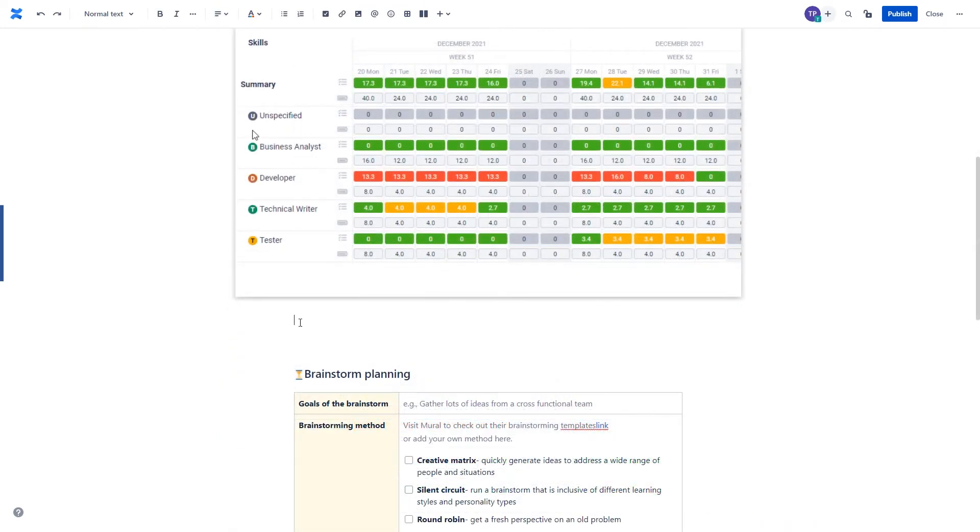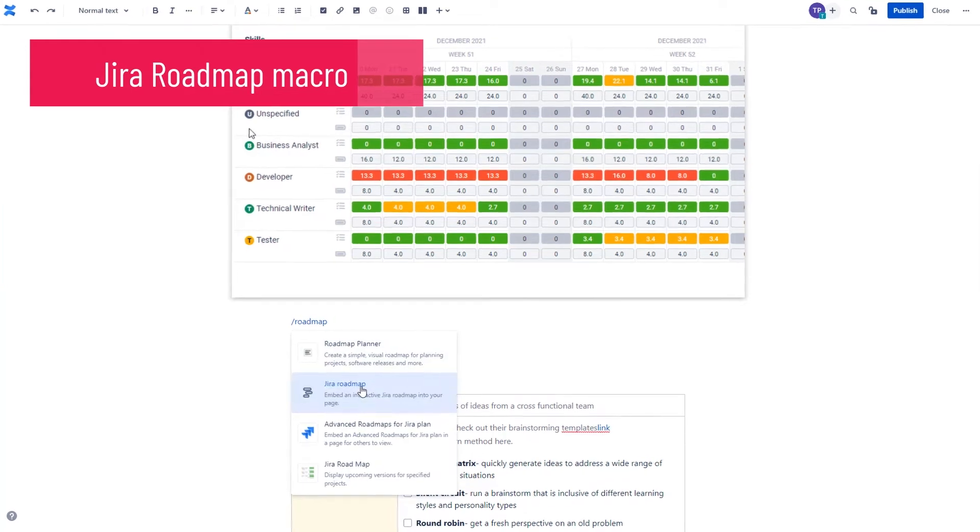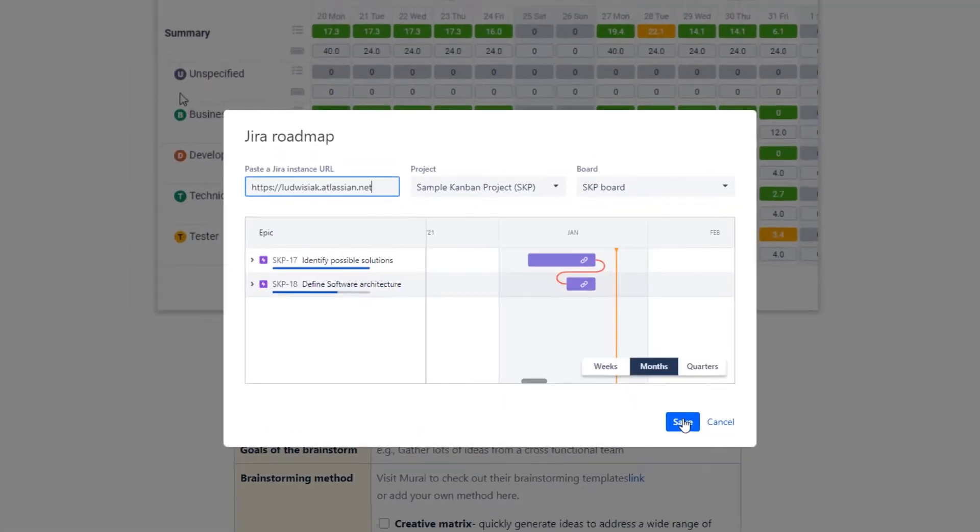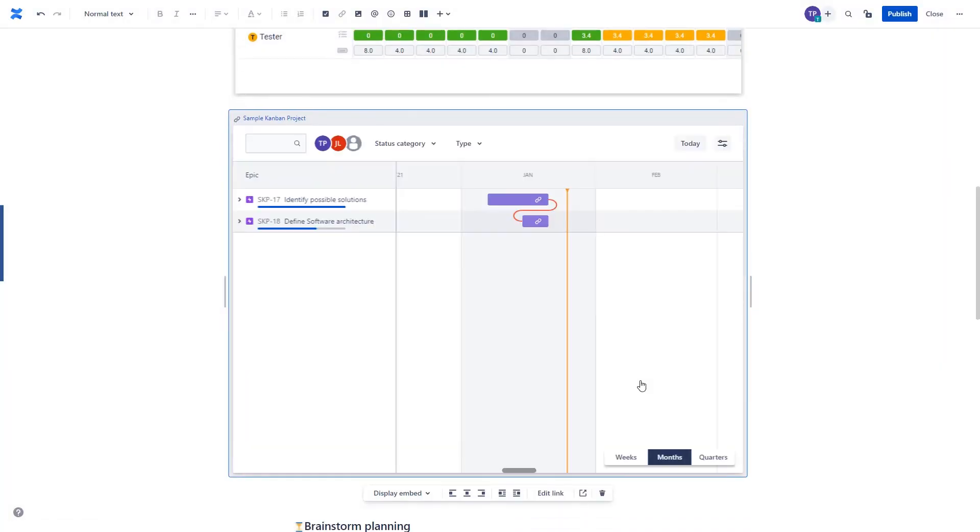Confluence has an extensive list of available macros. The one we want to mention to you is Jira Roadmap, which allows you to embed the roadmap feature from your Jira into a Confluence page.